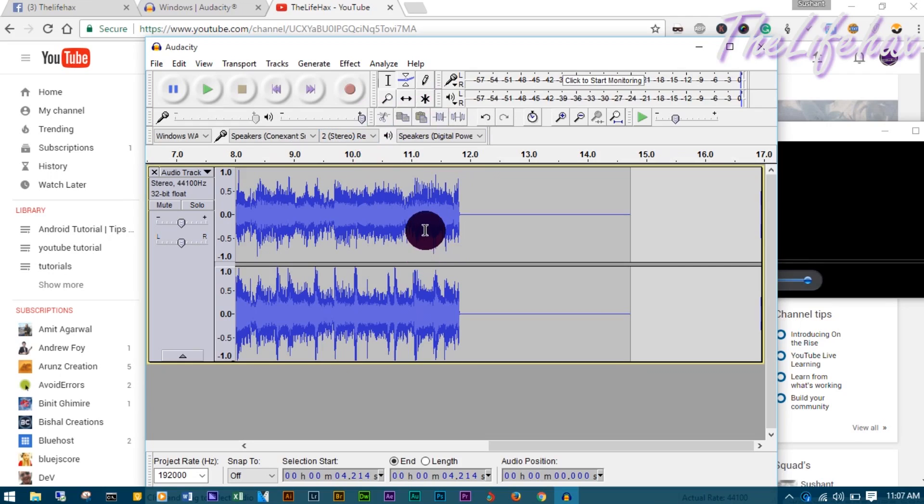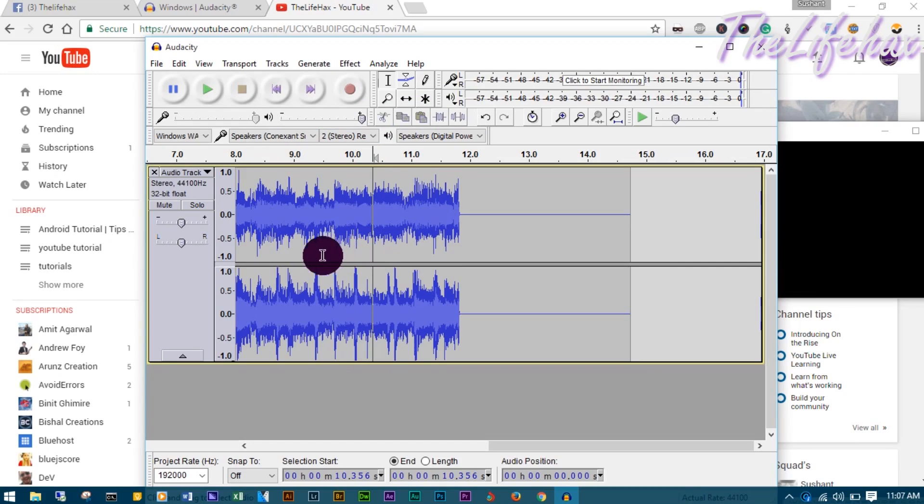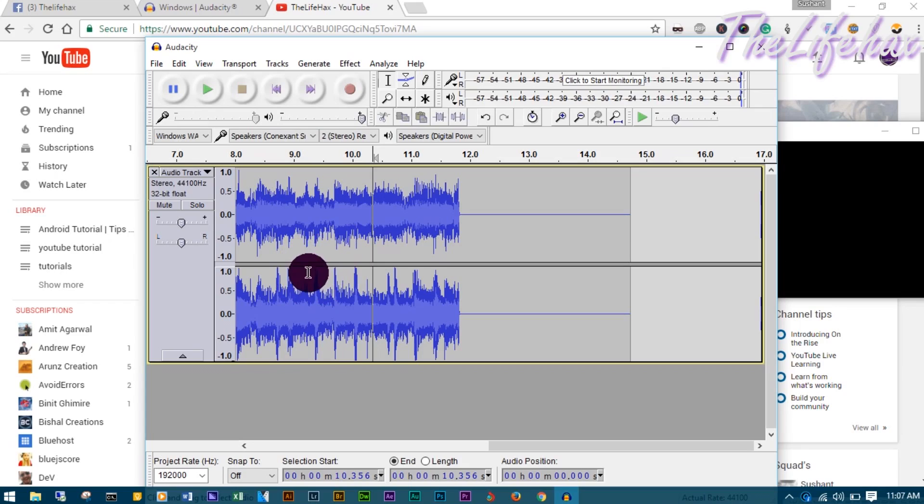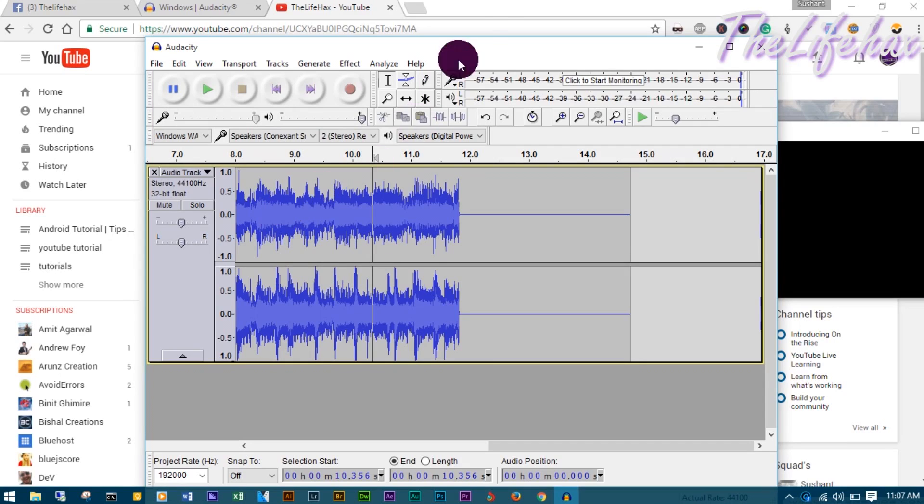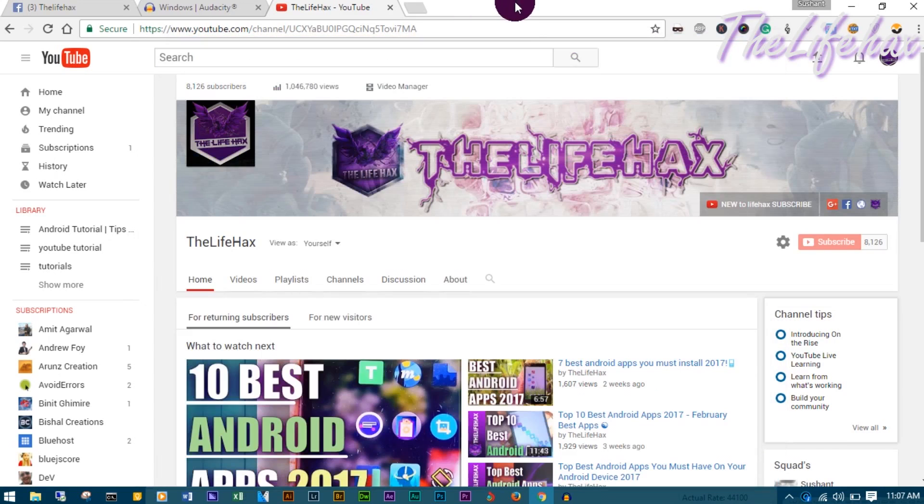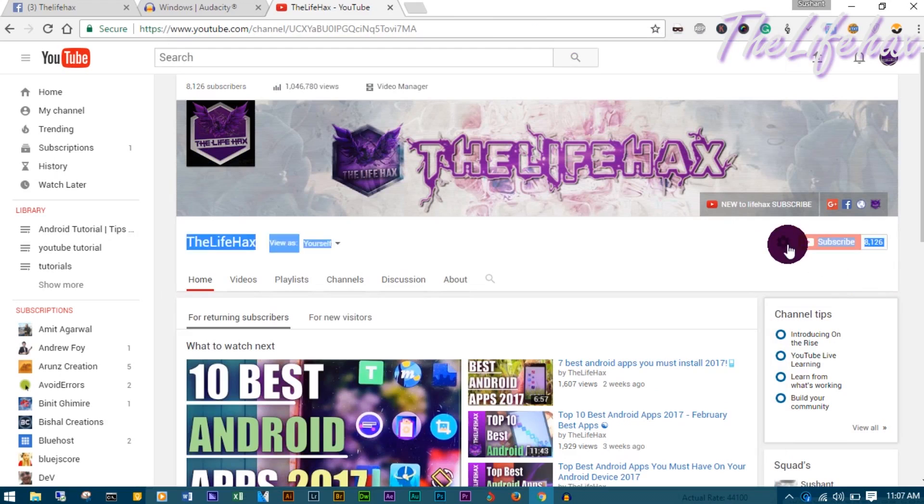This is how you can record audio from streaming servers, podcasts, or any server where you can't download the song. This is the solution if you're searching for these problems.